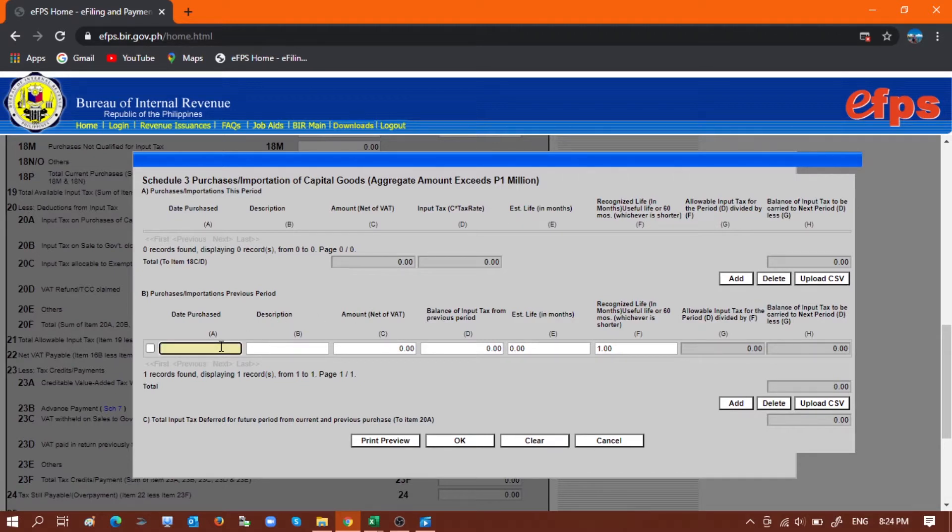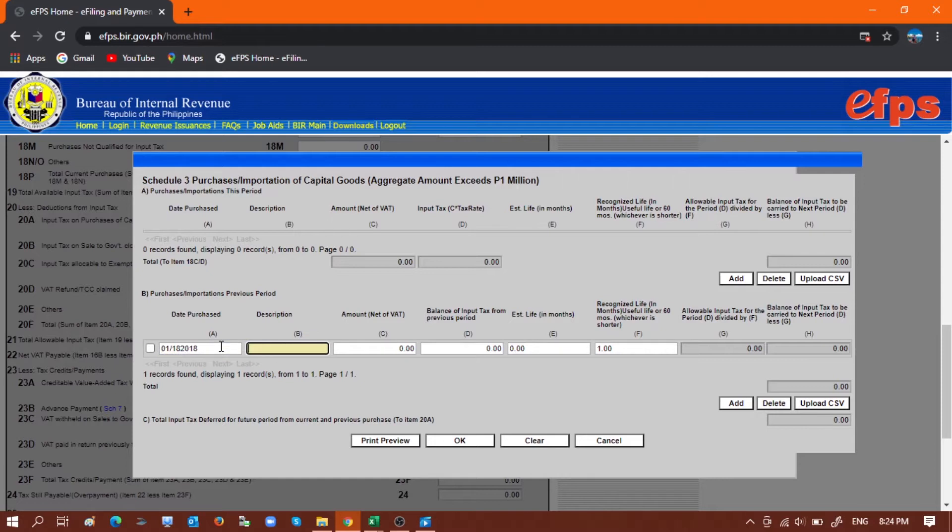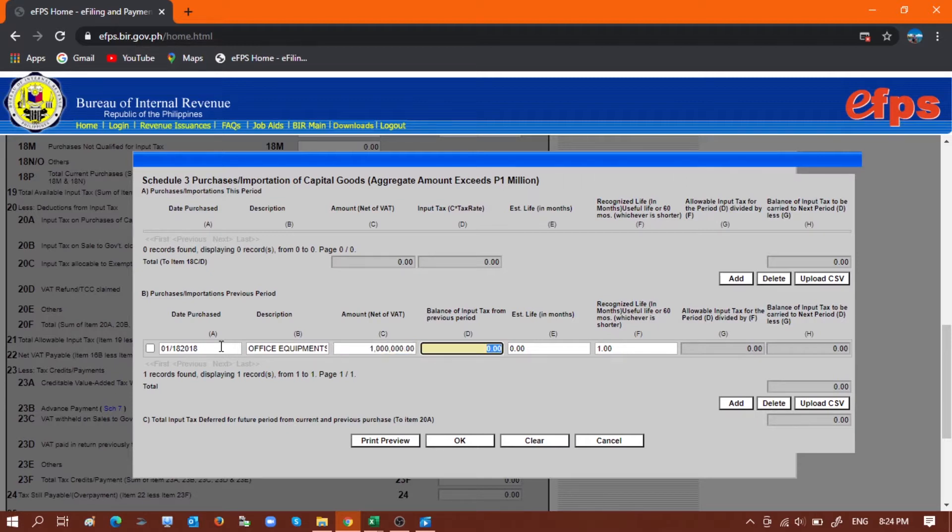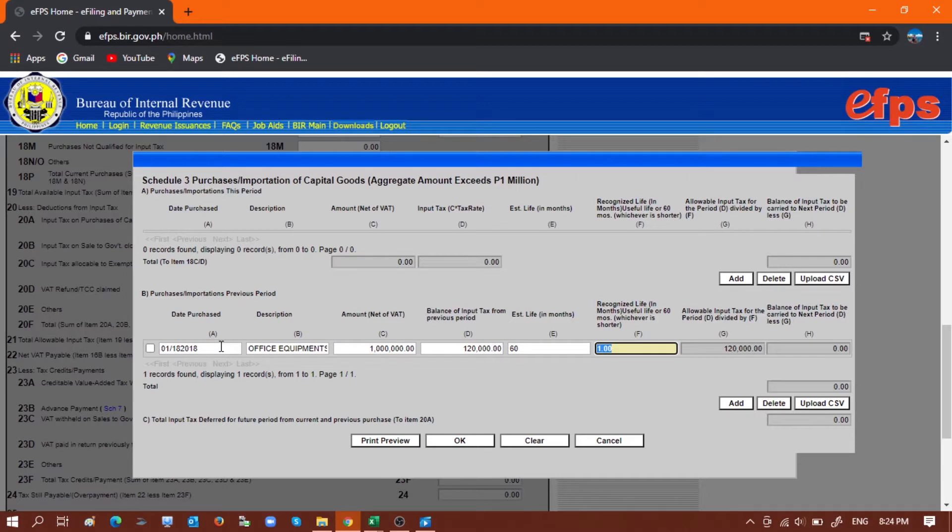Now instead of doing it manually line by line, like for example January 18, 2018, office equipment for 1 million with VAT, estimated life in months of 60, and remaining life of 3, and then add another line...